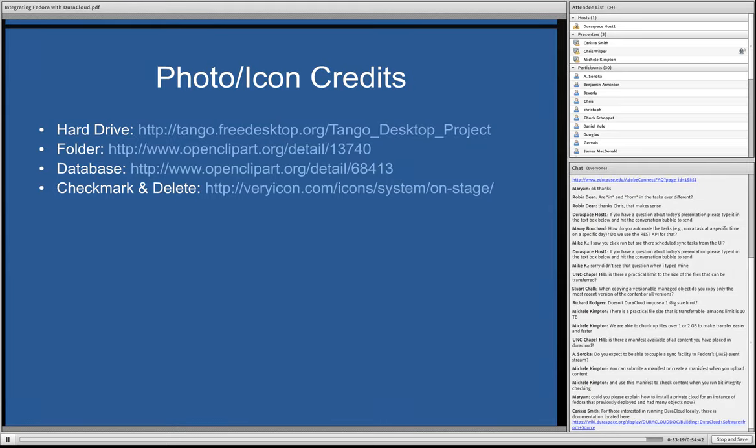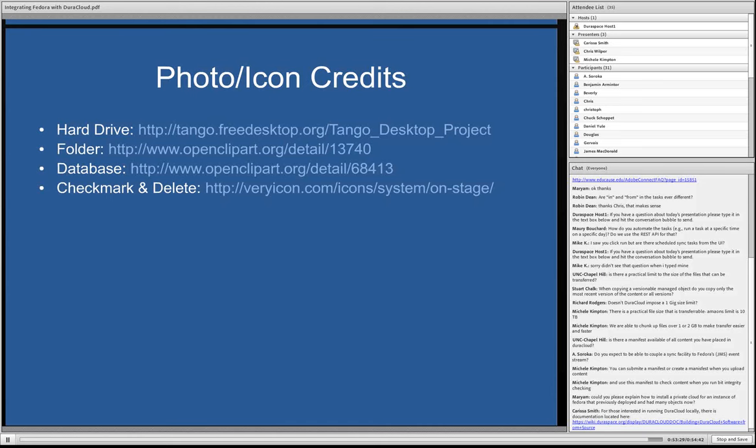Go ahead, Chris. Yeah, Chris had just provided the helpful link on if you are interested in running it locally. There is documentation on the wiki there. There's the specific link.